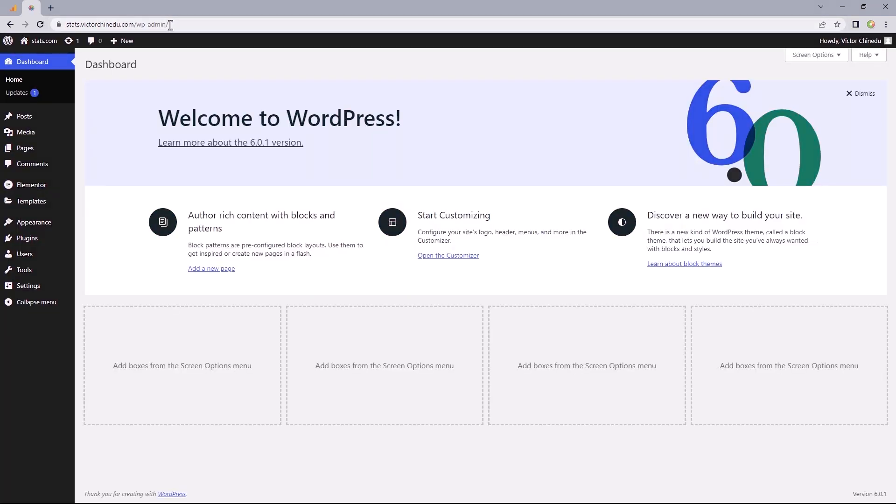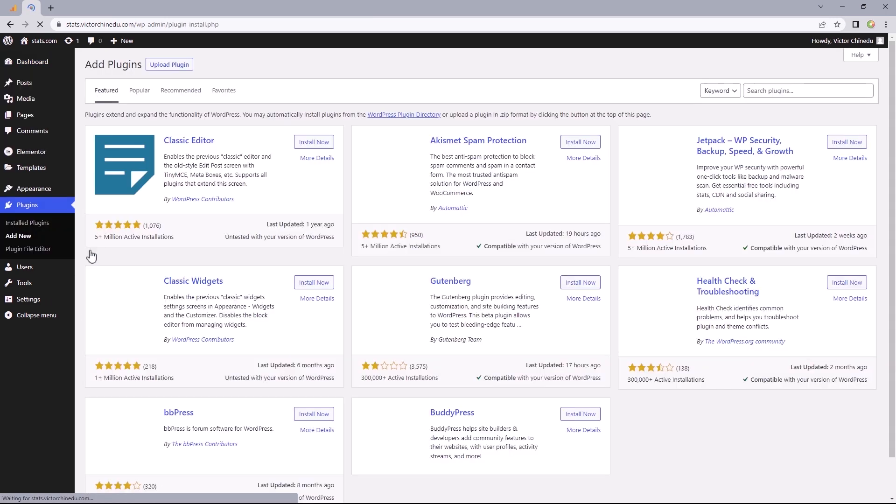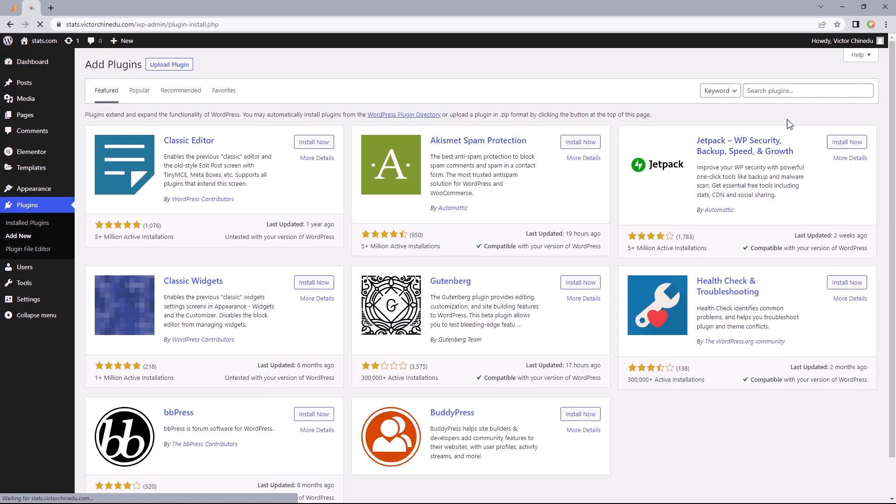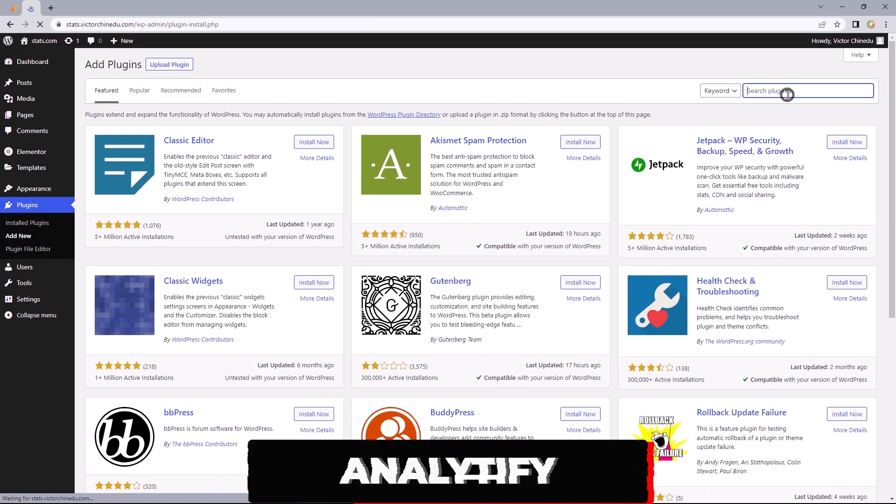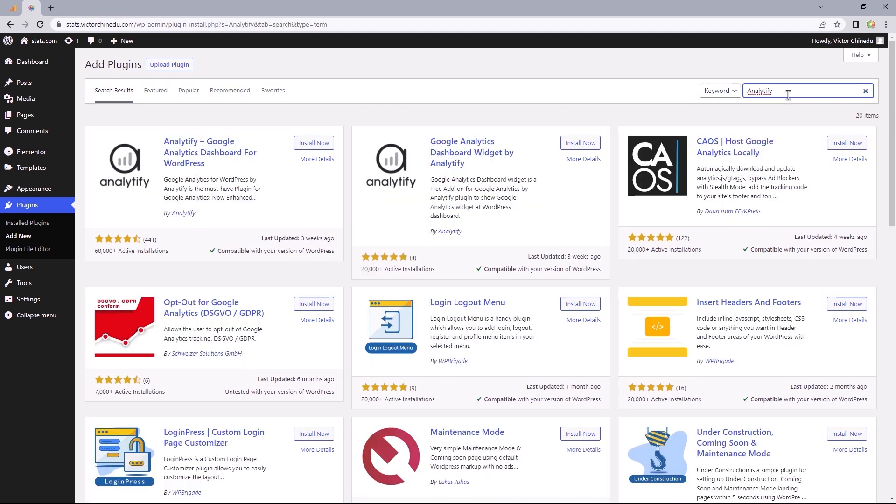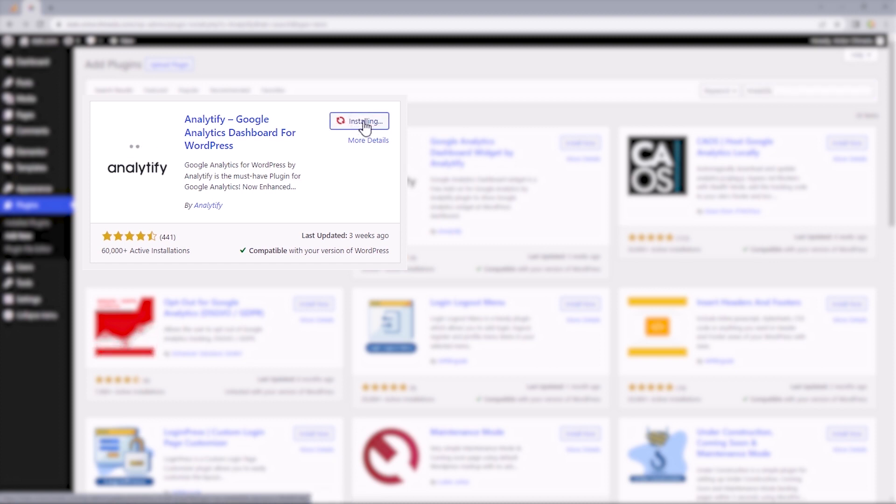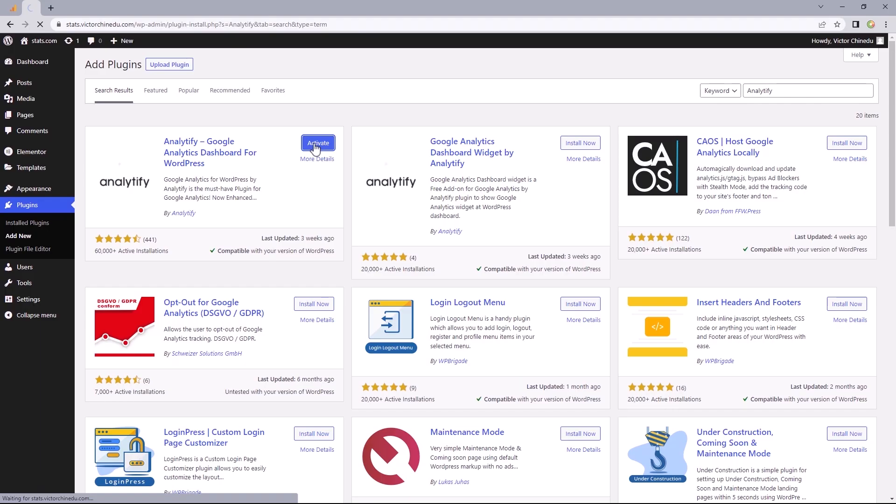And from here, let's move on to install the plugin called Analytify. So I'm just going to hover over plugins, add new and search for Analytify. And once that comes up, this will be the plugin you want to install. So I'm just going to click on install now and then activate.